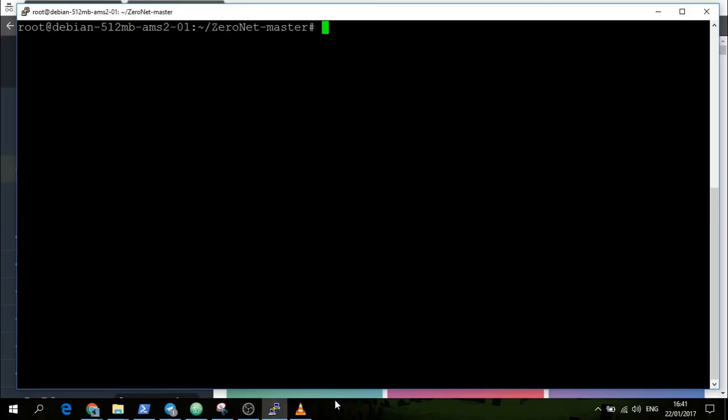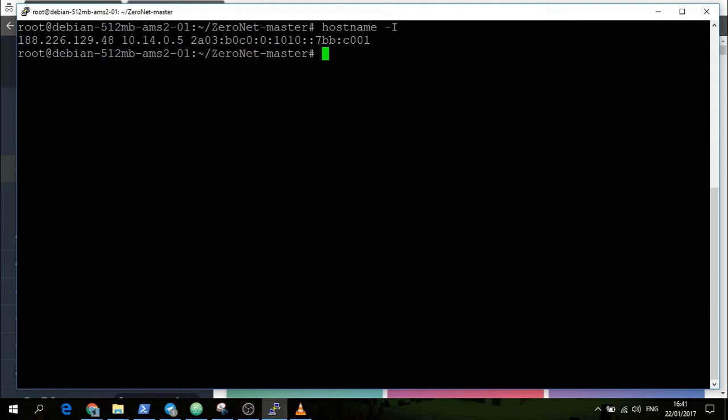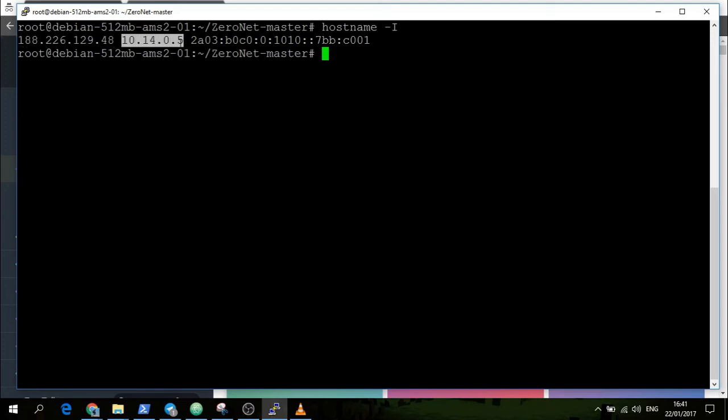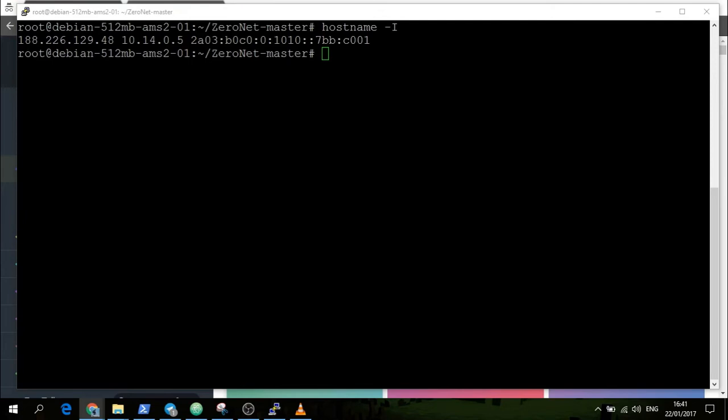Now we need to know the IP address. You can do that with hostname -I. This is the IP address of the server that I'm running on, the local IP address and IPv6 address of the server. Once we have that address, we can then run ZeroNet.